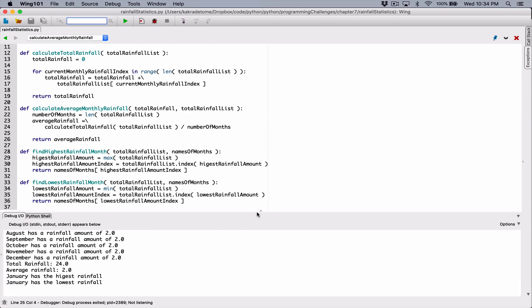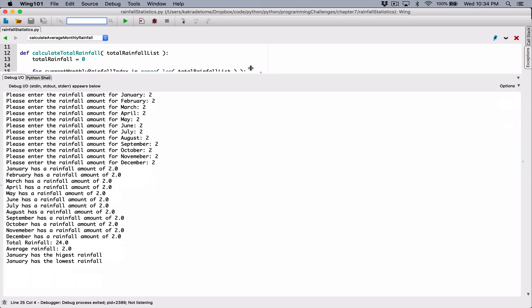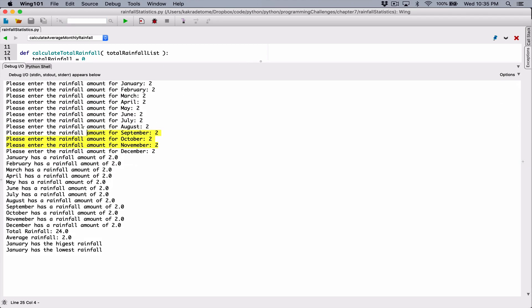So let's run this again. Type in two for every month and let's see if it fixes it. Okay, so it looks like it's working. Let's scroll up a little bit and see. So this is where we enter all our values all the way to December. It says January has a rainfall amount of 2.0 — okay, so it's a float. Total rainfall is 24.